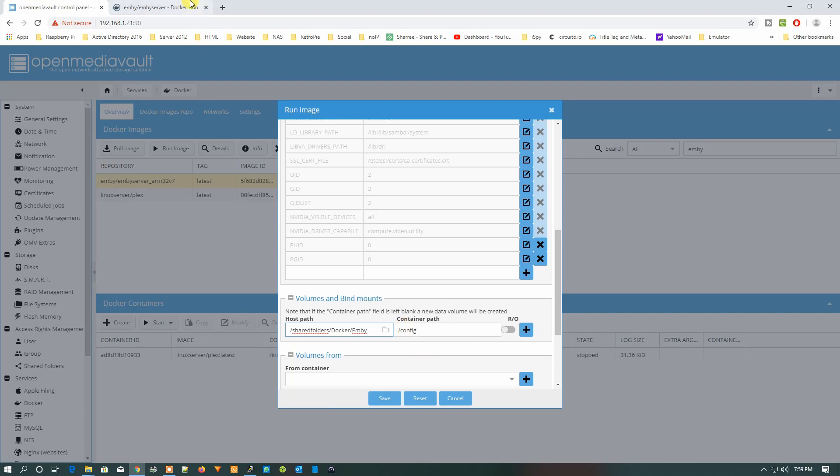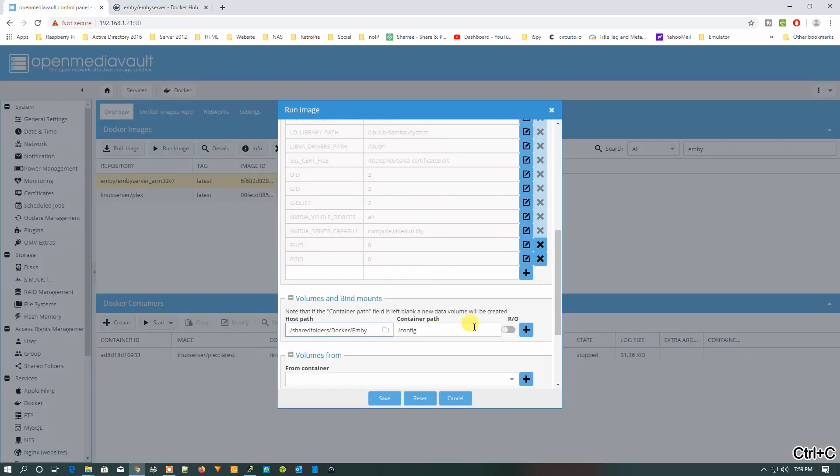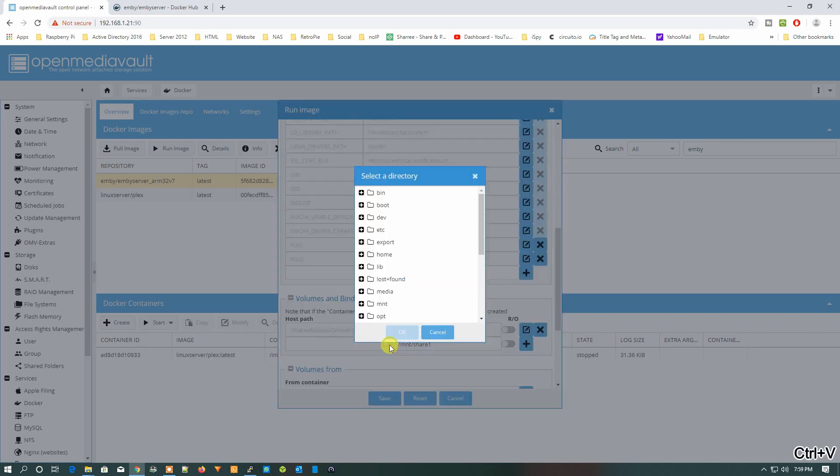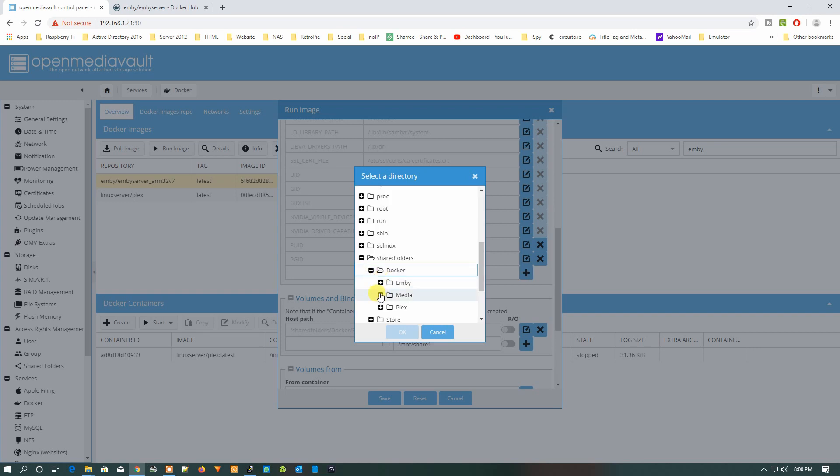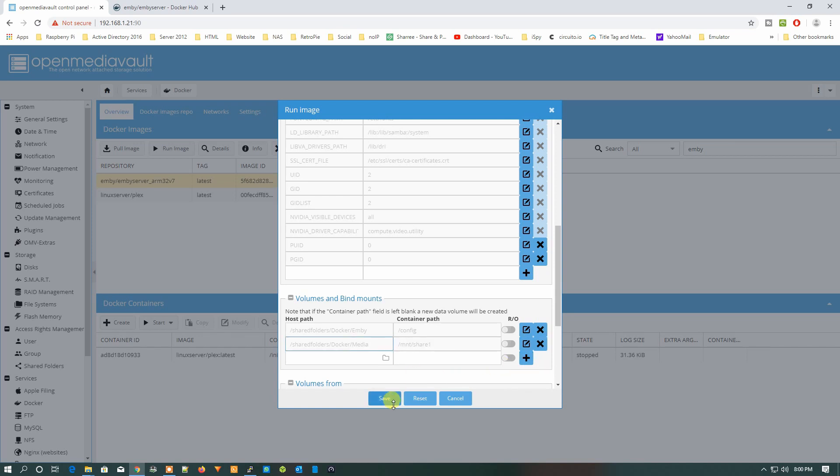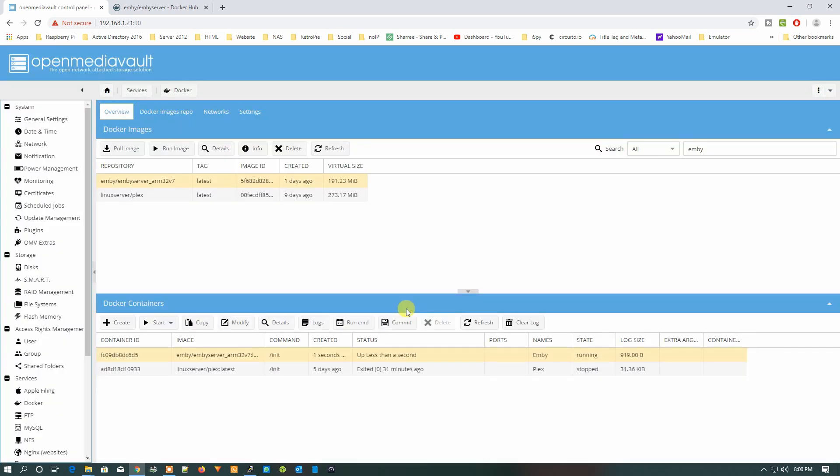Now the second thing we need to configure is the share one folder. We'll just put this path over there. Let's add it and then put the path here: /mnt/share1, and just bind this to our media folder that is right here. Let's select media, OK, add this and press Save.